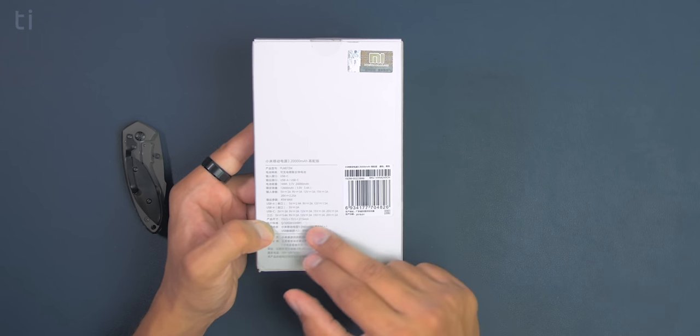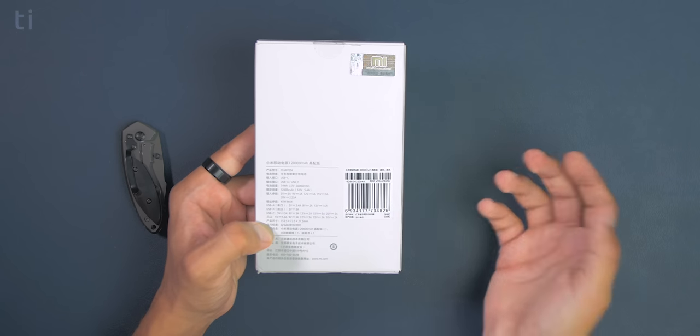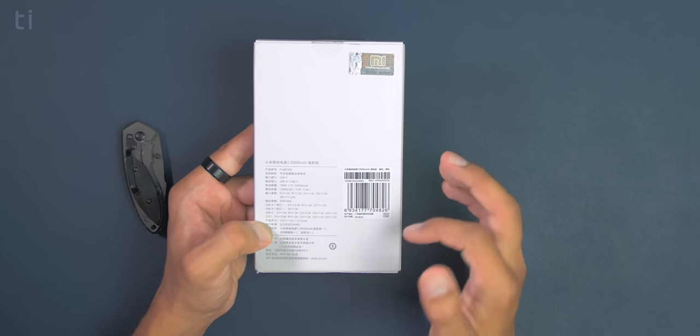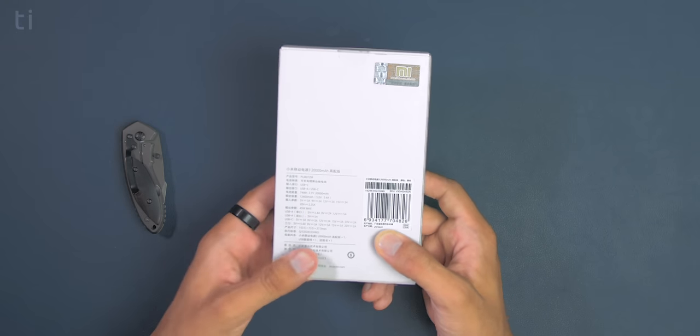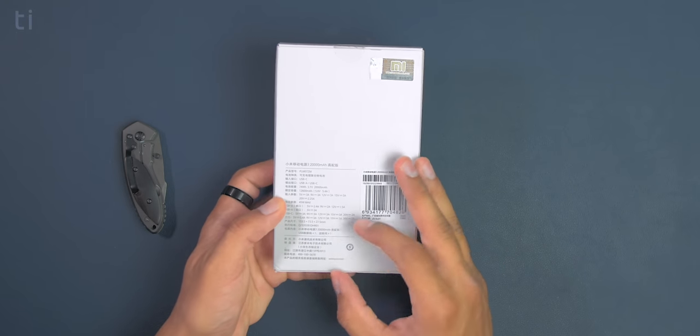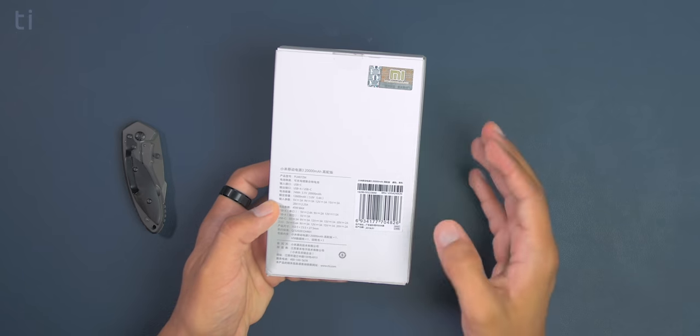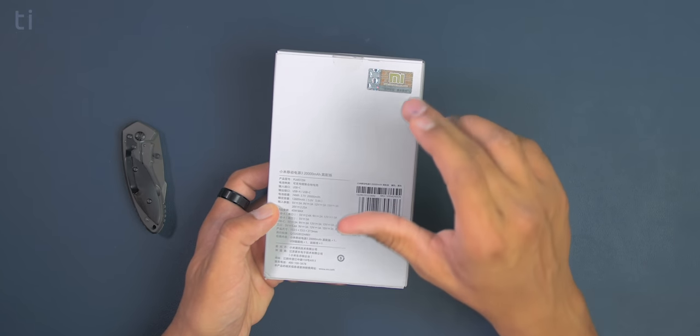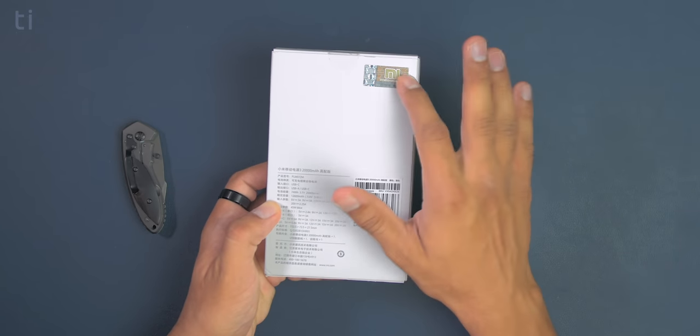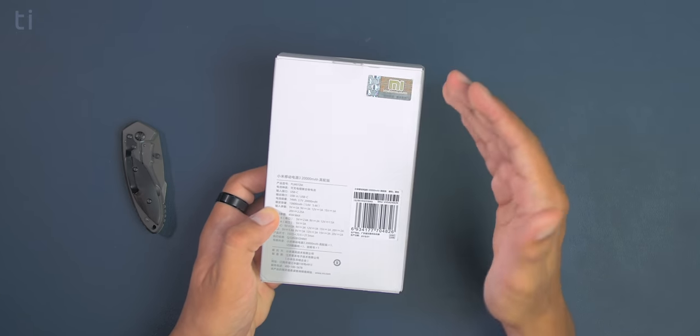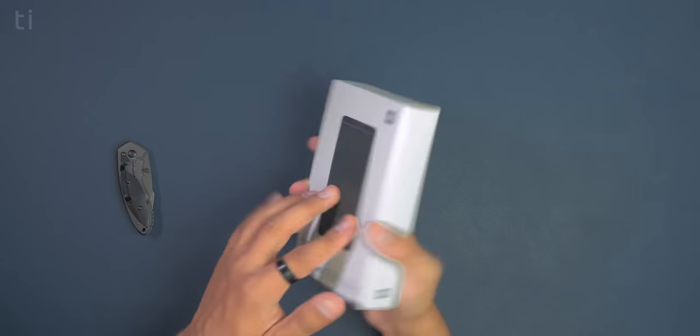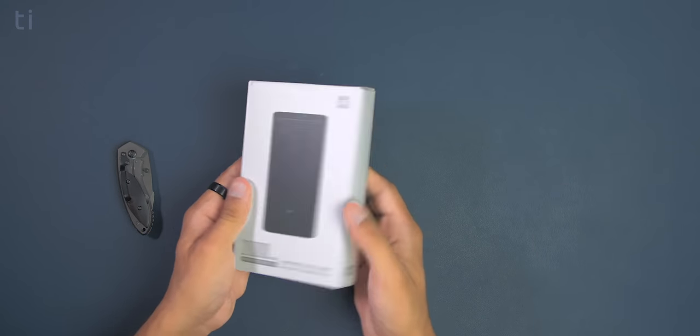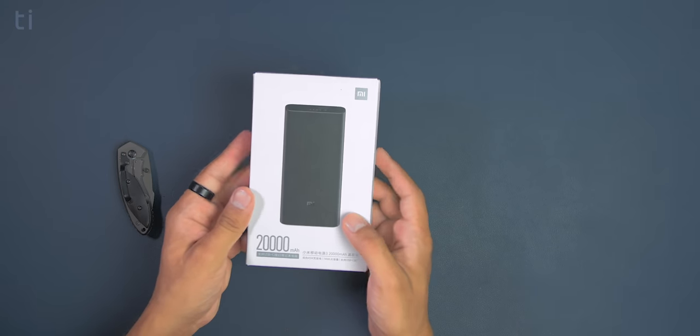So the USB C port can output 5 volt at 3 amperes, 9 volt at 3 amperes, 12 volt and 3 amperes, 15 volt at 3 amperes, and 20 volt at 2 amperes. And that's pretty much it for the ratings of the specification. A very long specification I would say. But on the top we can see the security code. You can scratch this and check if this is genuine product. I'll do that later because I'm really excited to check this powerbank out. So let's quickly unbox this.